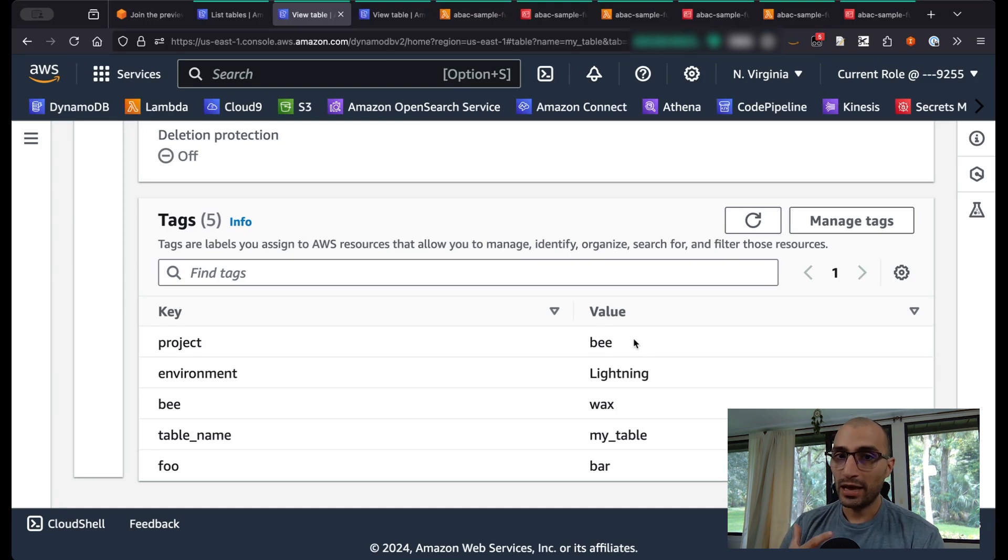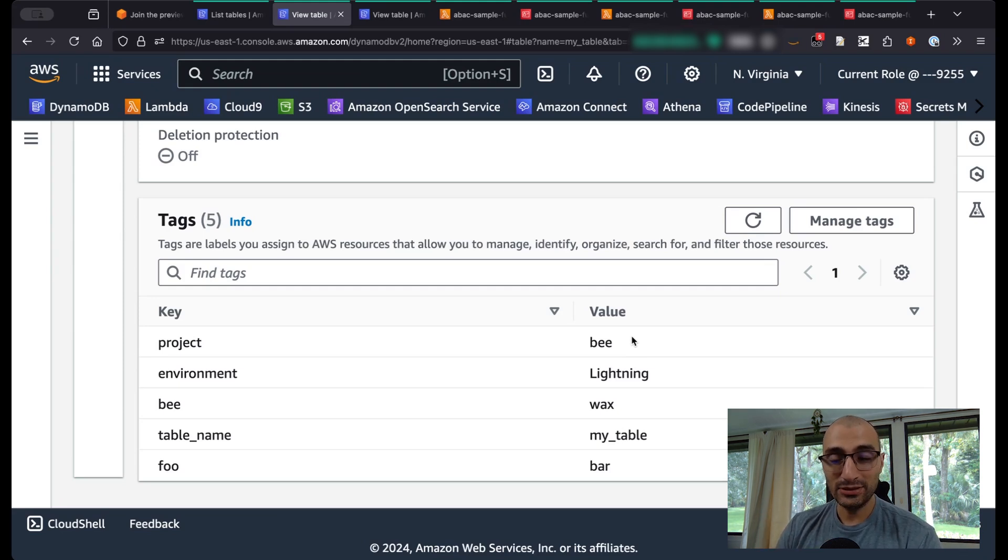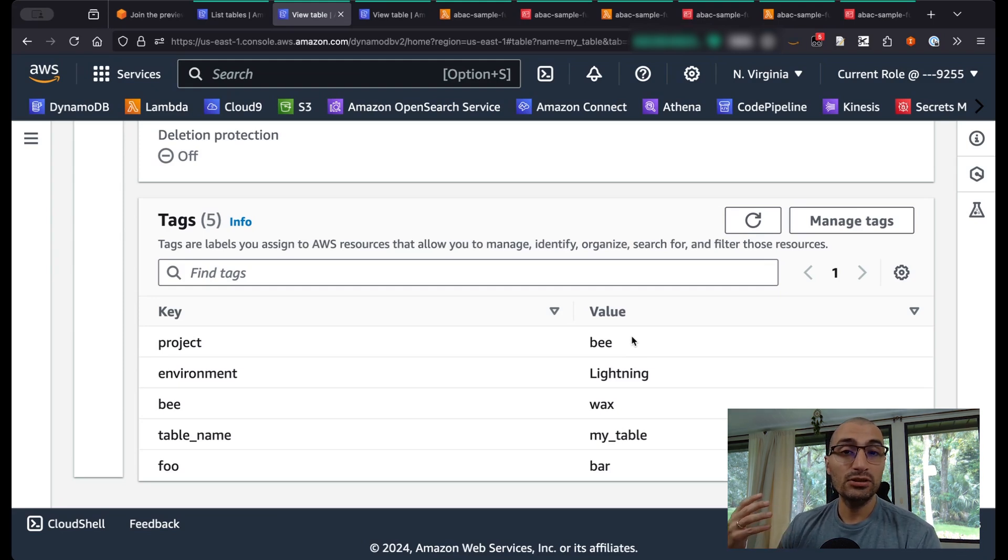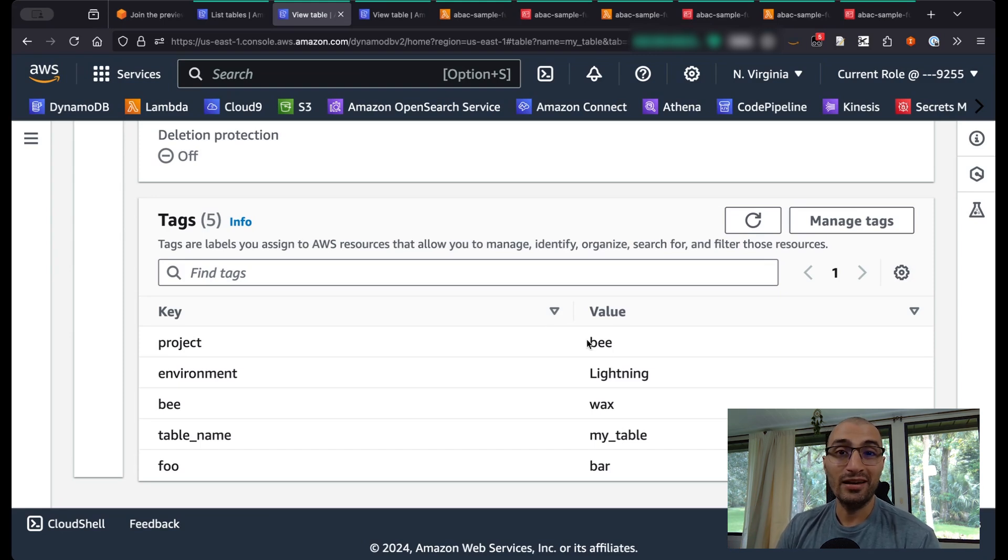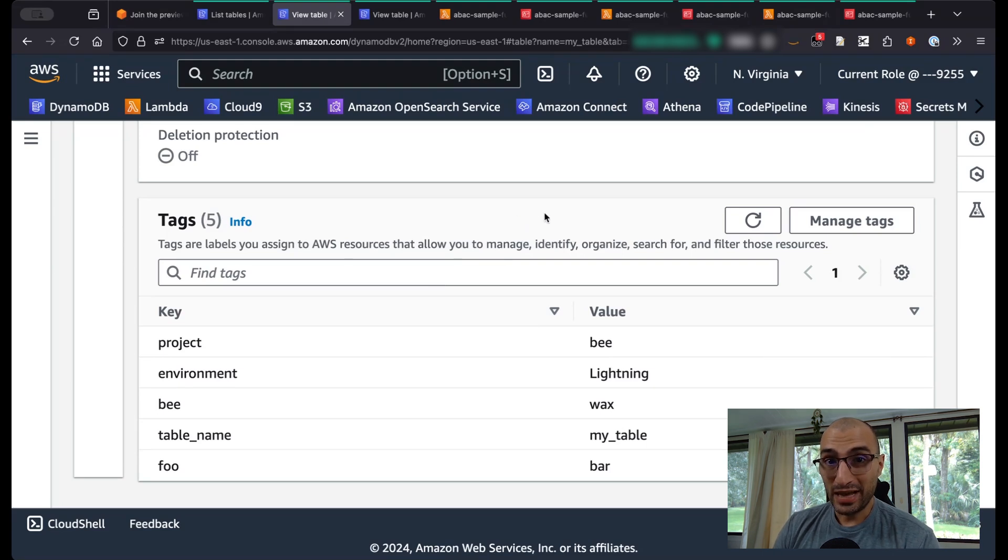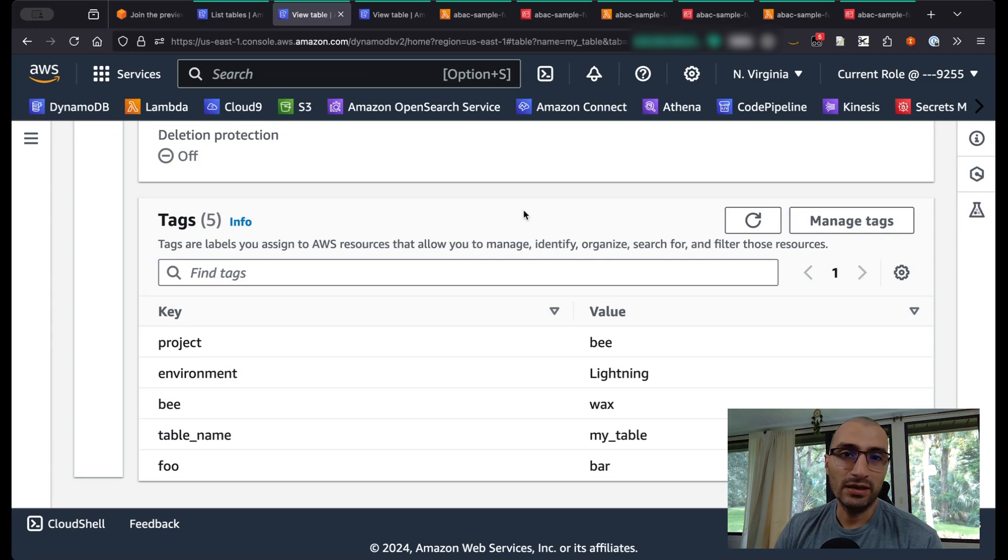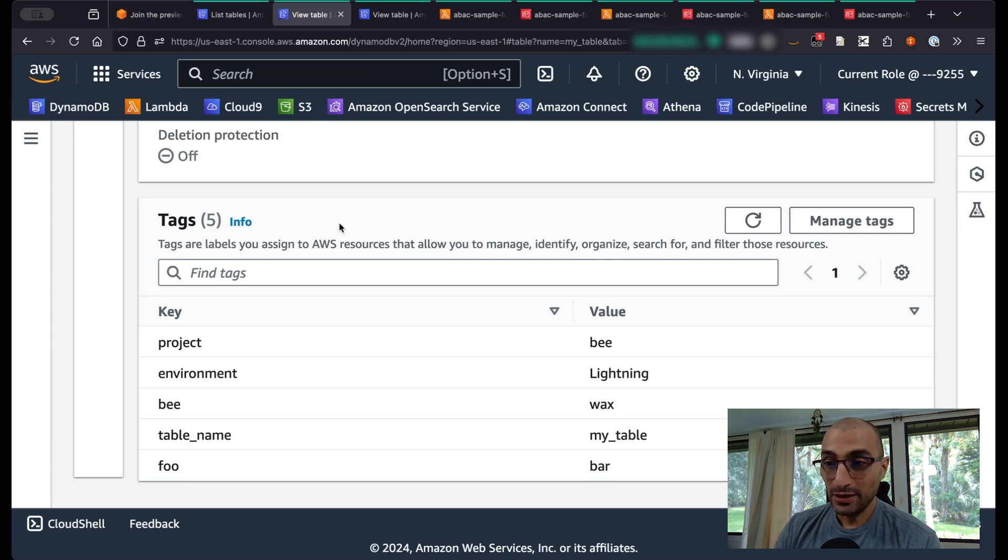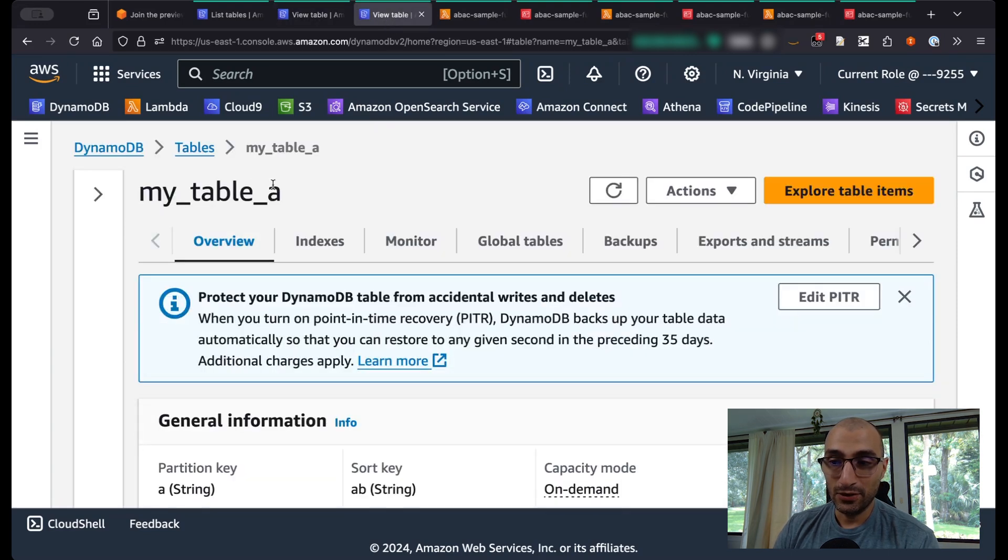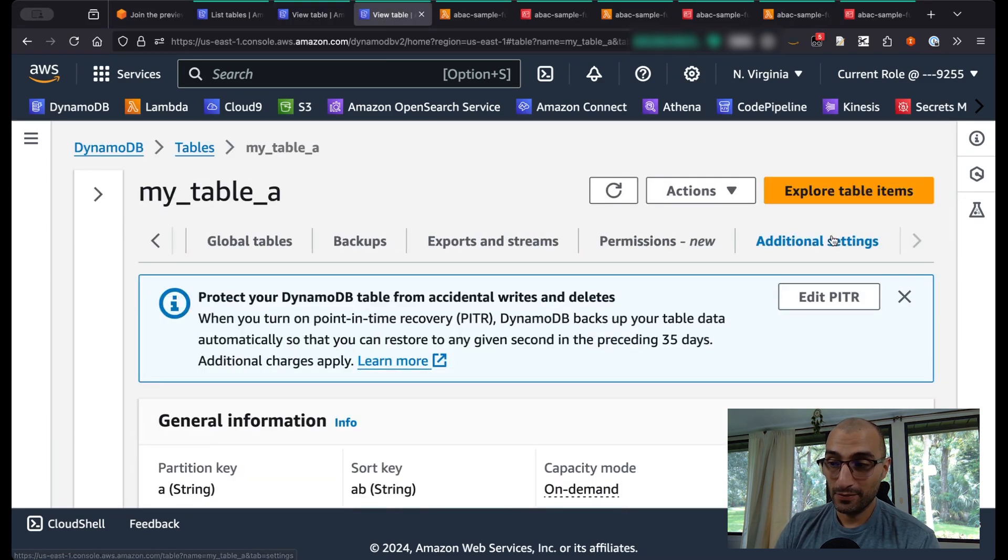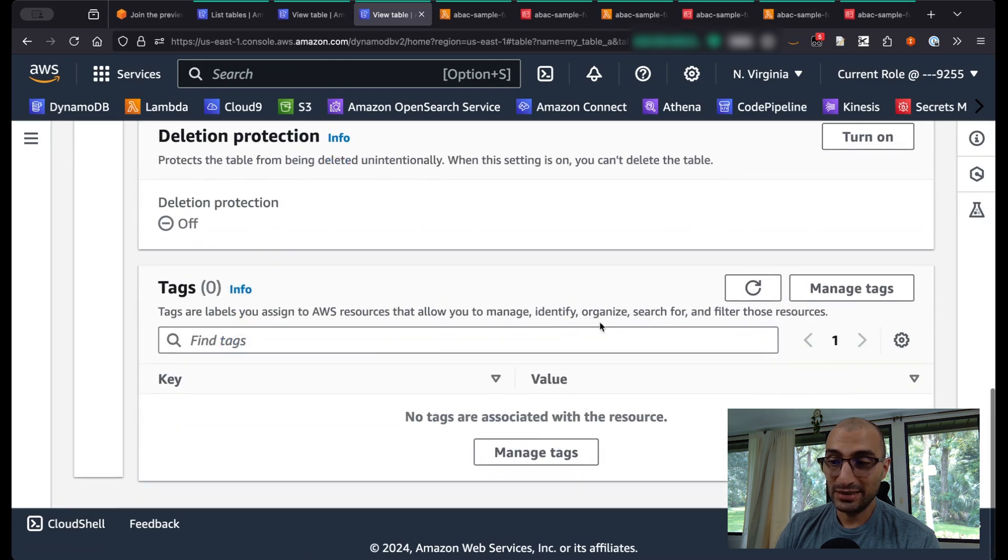Before the launch of ABAC, you can still assign tags to Amazon DynamoDB, but they will be simply ignored when you try to apply any Attribute-Based Access Control in the IAM policies. With the introduction of ABAC, now we can build IAM policies that use tag conditions to define the control to your resources. My_table has this different amount of tags, and if I go and see my_table_A as well to additional settings, scrolling all the way down, my_table_A doesn't have any tag.